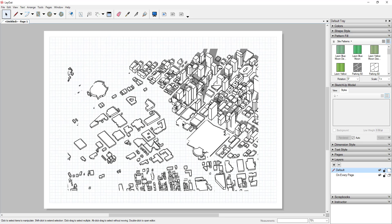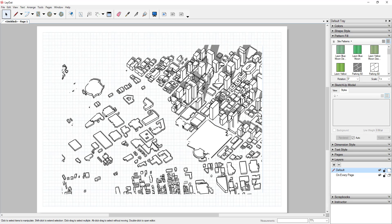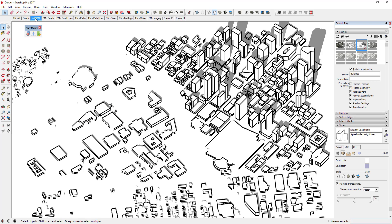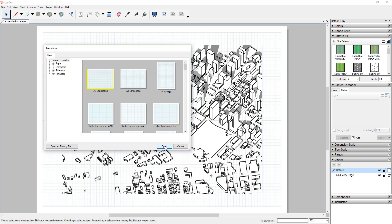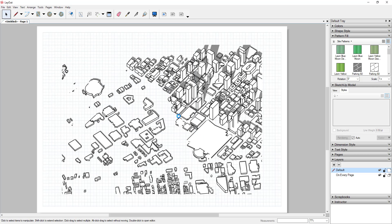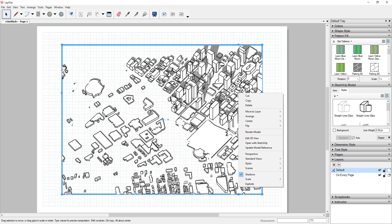Once sent to Layout, you can see all my buildings showing up. Now I need to insert the roads layer as well. Rather than sending it to Layout again as a separate sheet, I'll just duplicate this viewport — hold the Control key and drag to create a copy — so I have two viewports stacked on top of each other.